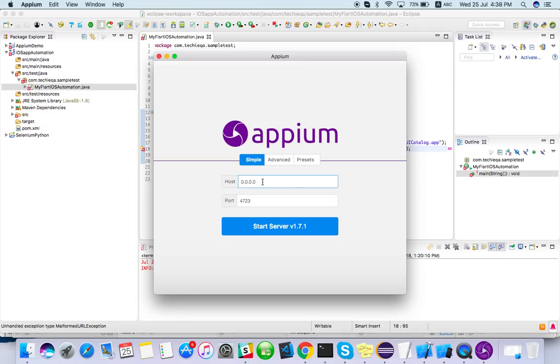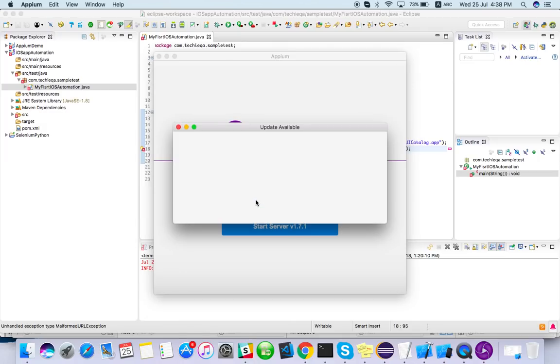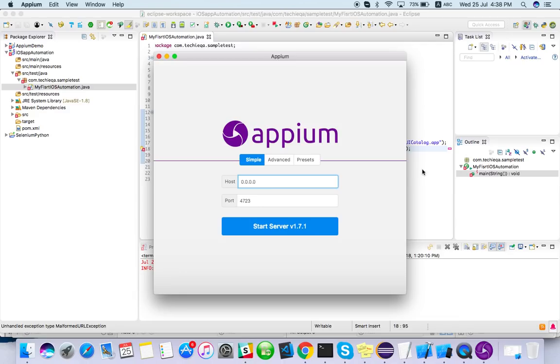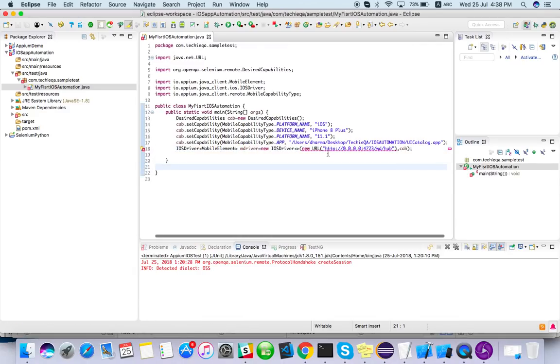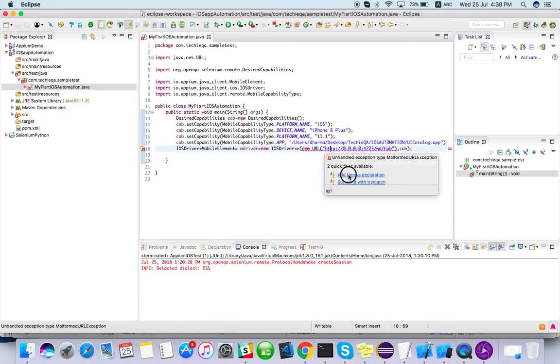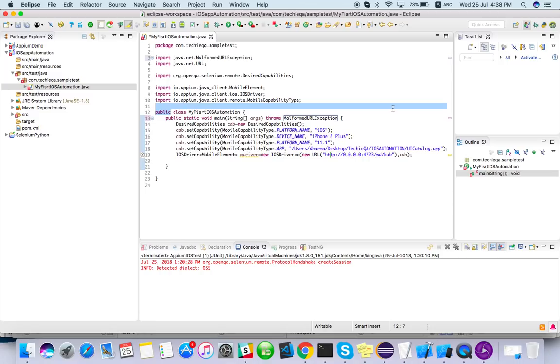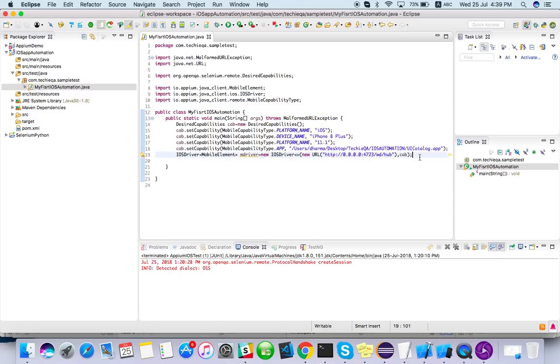Just add Appium declaration. See, 0.0.0.0:4723. It's asking for update. So we have almost done.